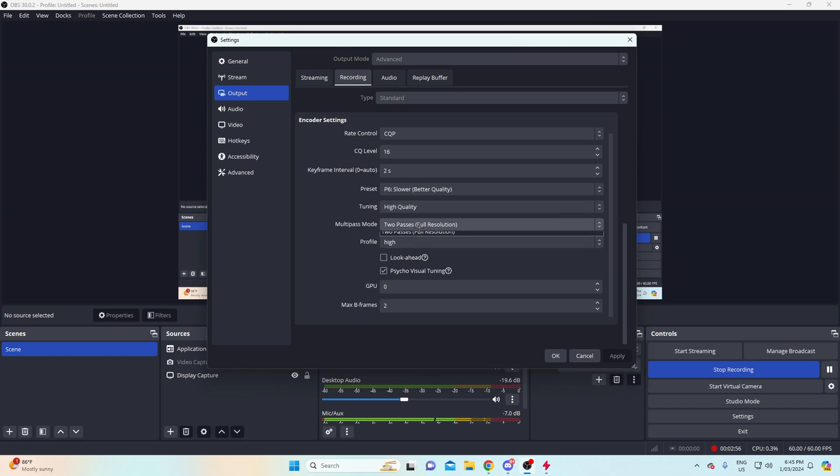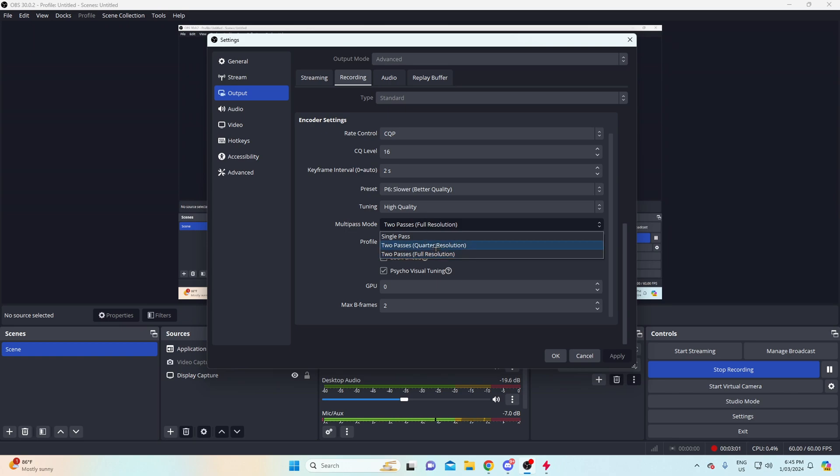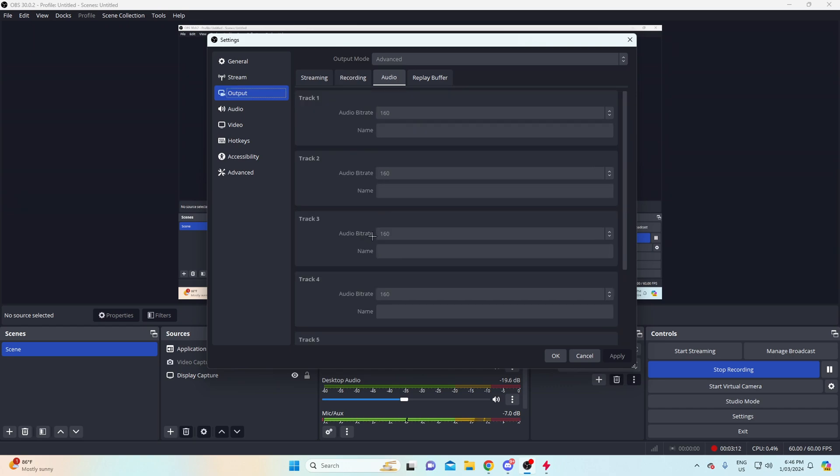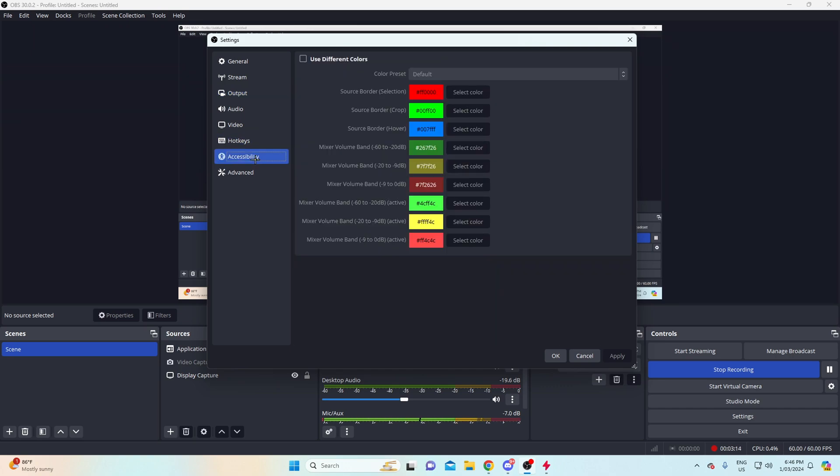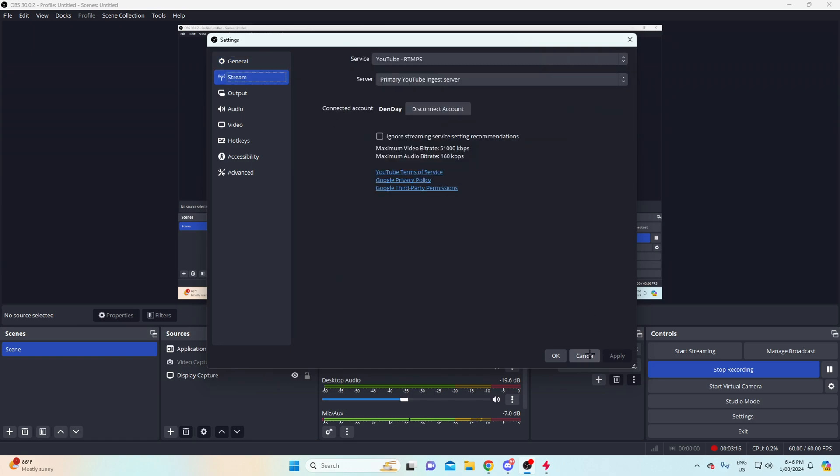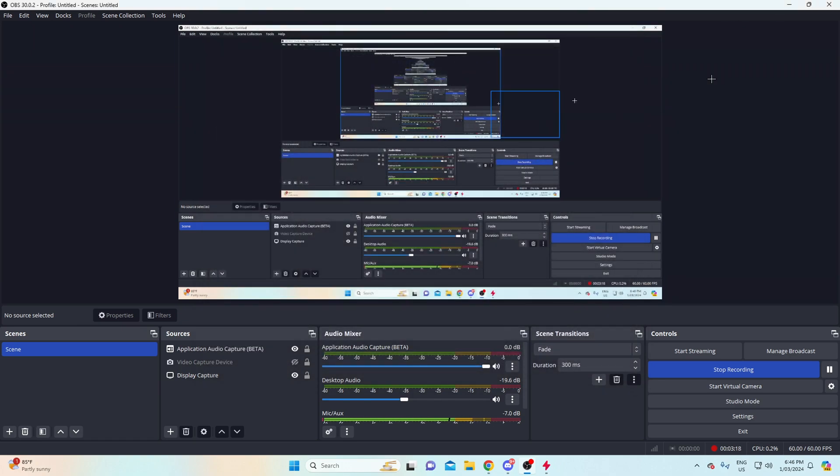In the quality, tuning high quality. Multi-pass mode, I have mine on full resolution. However, full resolution is a little bit harder to run than quarter resolution, so try both. If you can run full resolution, use it. There's not much of a difference, barely any. Copy these settings down and max B frames you also want to use that. Audio quality I just leave it as default.